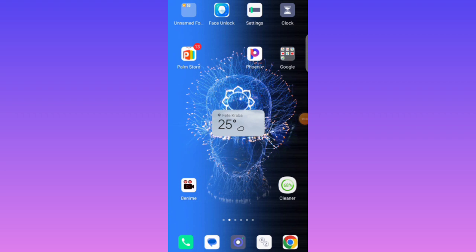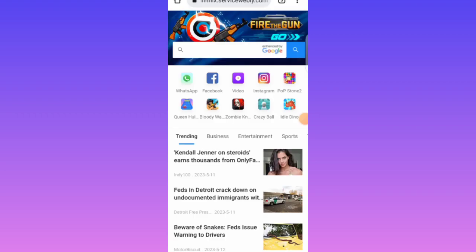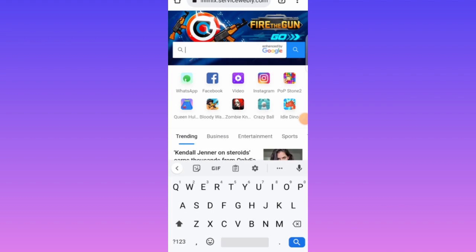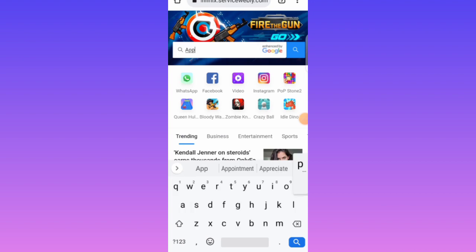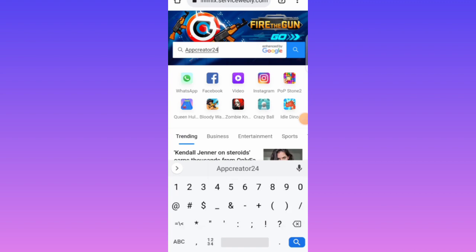I've opened my Google Chrome — this is the interface. If you want to create a TV app, once you open your browser you just search for 'App Creator'. This is App Creator 24, so let me search for App Creator 24.